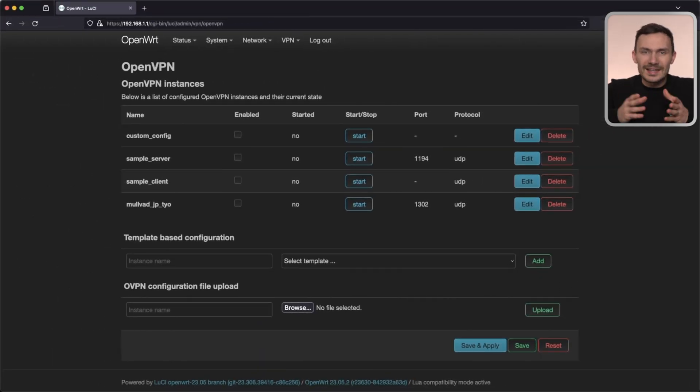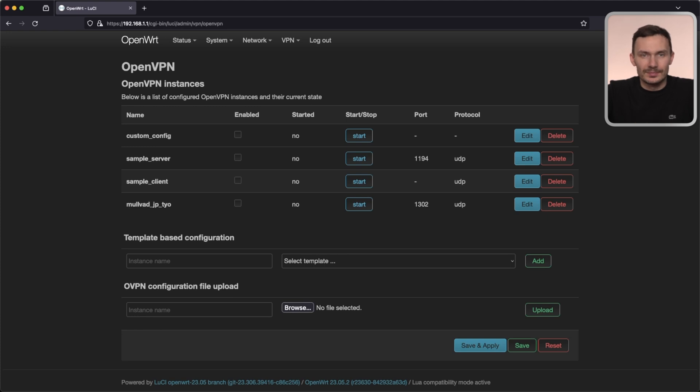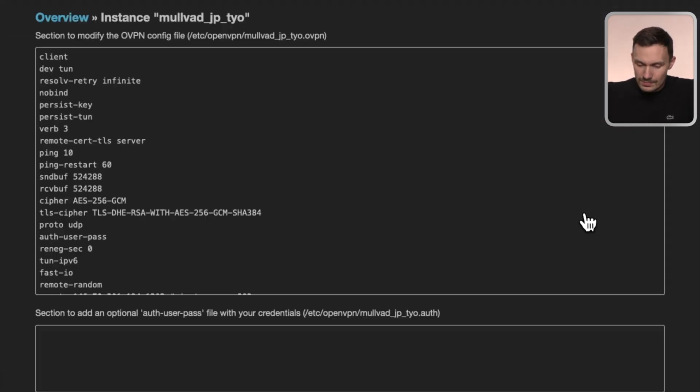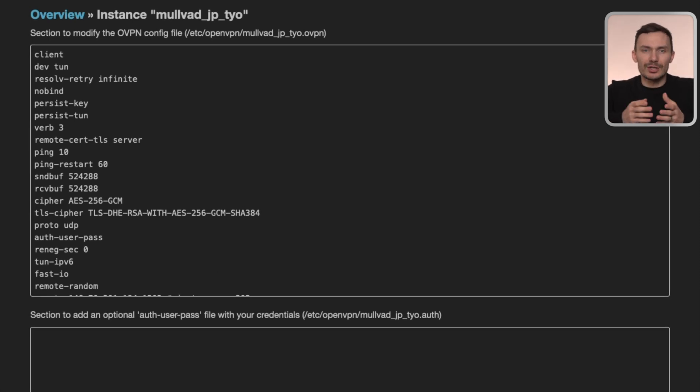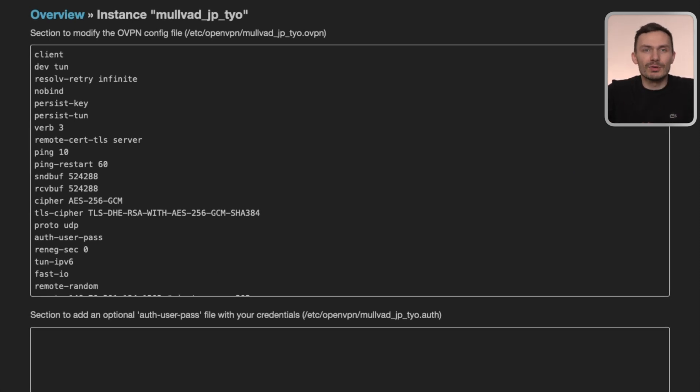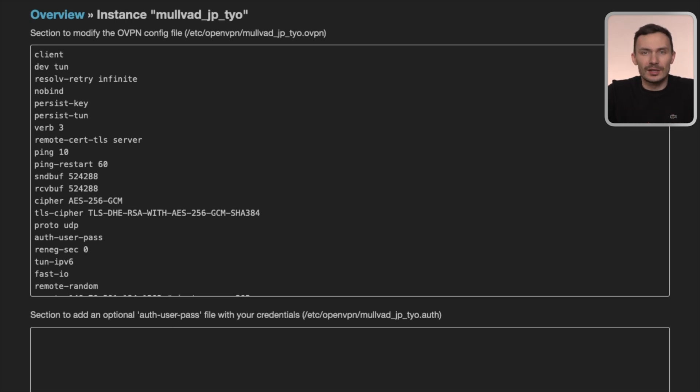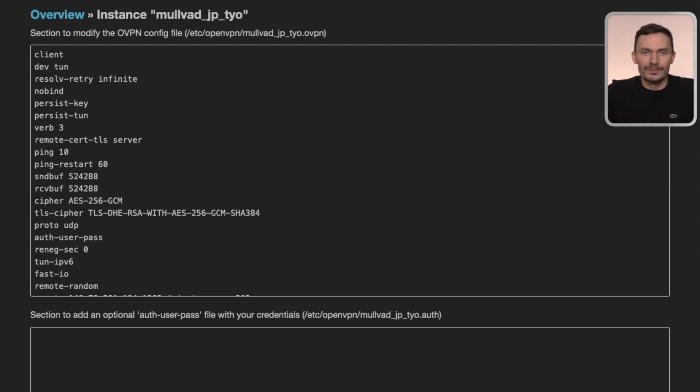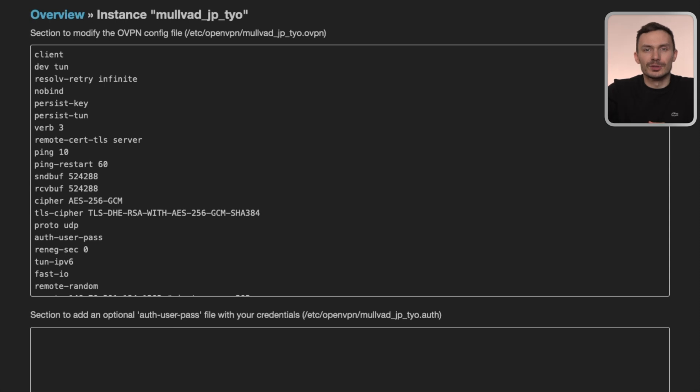Next, we'll modify the config for this instance we just created. Click the Edit button to the right. We now see the config options generated by our VPN provider. I'm not going to review these options in depth, since this was intentionally created by our VPN provider. In a follow-up video, I'll cover this when we need to create our own configuration file. In the meantime, you can follow the link in the description to learn more about these config options.